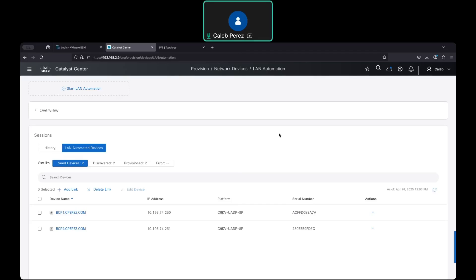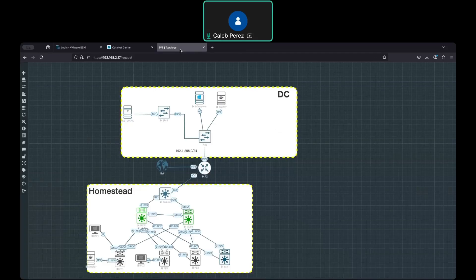Hello everybody. In this video, I would like to show you some of the considerations that you might need to take when you are using LAN automation.